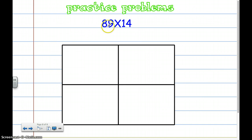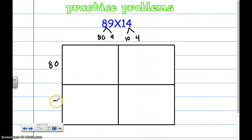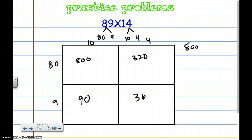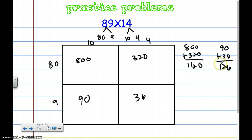Let's break down this last one. 89 broken into 80 and 9. 14 broken into 10 and 4. 80 times 10: 8 times 1 is 8, put two zeros — that's 800. 8 times 4 is 32, put one zero — that's 320. 9 times 10 is 90. 9 times 4 is 36. Now I add: 800 plus 320 is 1,120; 90 plus 36 is 126; 1,120 plus 126 is 1,246. So 89 times 14 is 1,246.